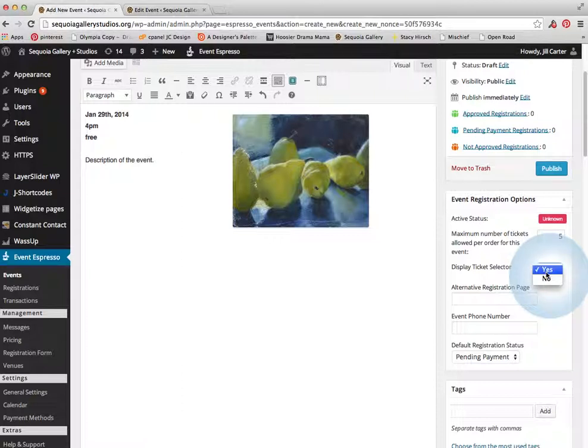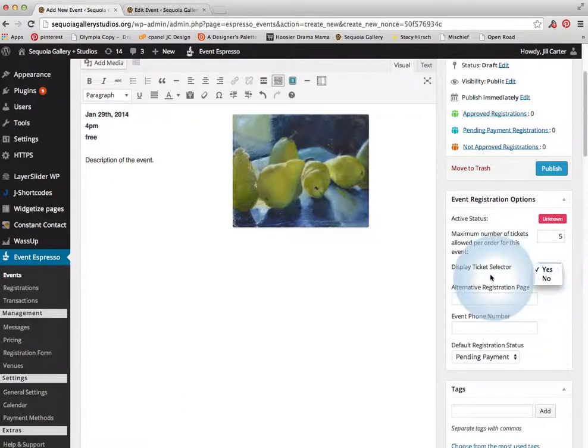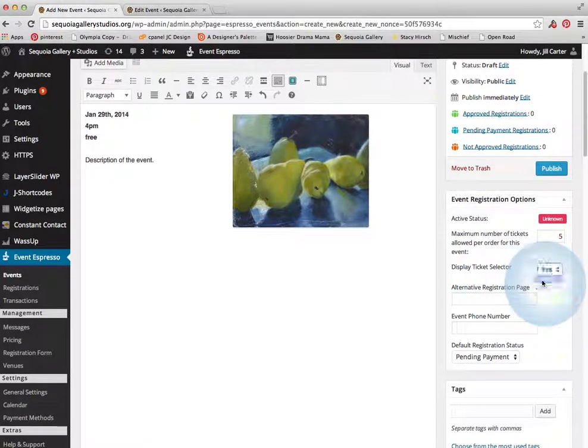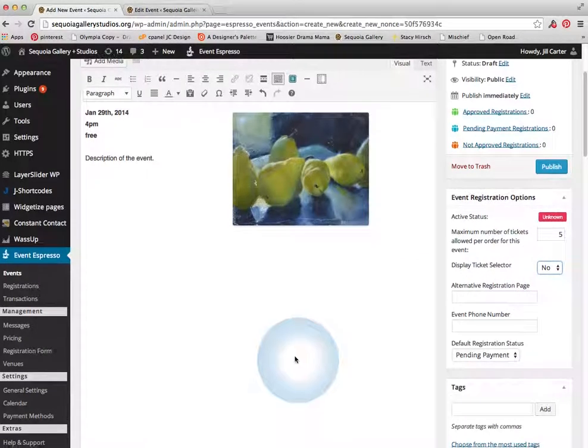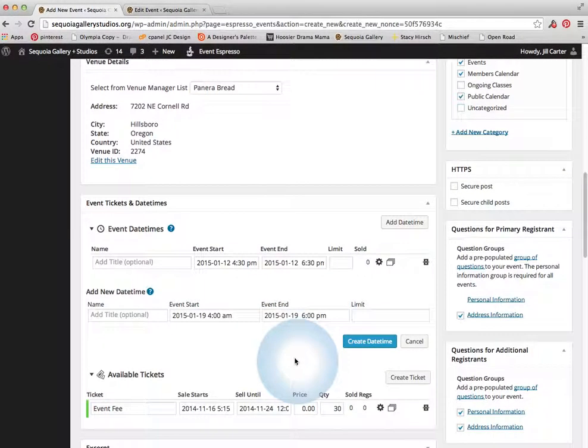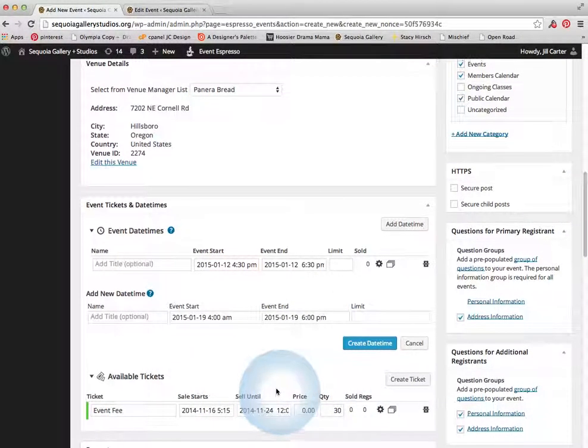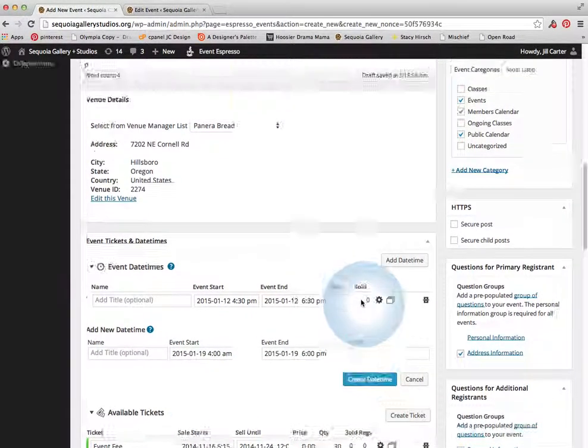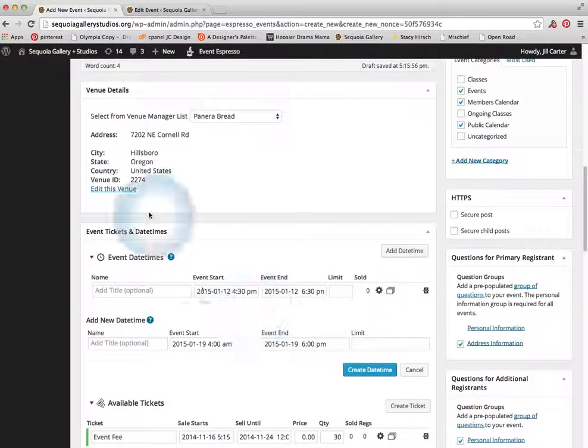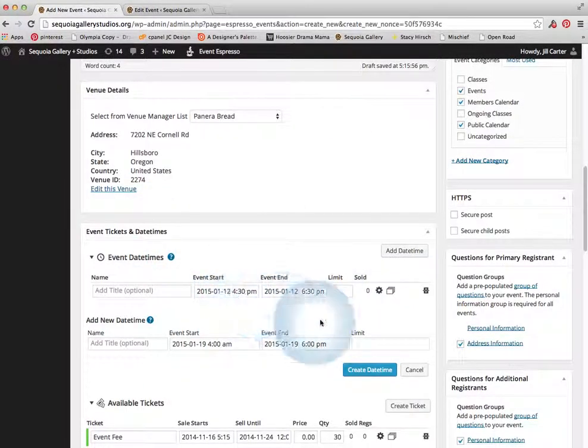Display ticket selector. So if it is an event that they're going to register for, then you could say yes. But if it is not, you just say no, and then all this information down here is completely irrelevant. It doesn't matter. The only thing that is important here is the event times.